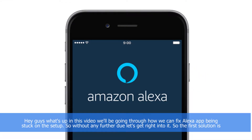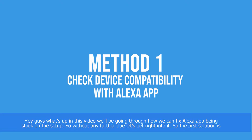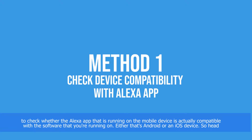Hey guys, what's up. In this video we'll be going through how we can fix an Alexa app being stuck on the setup. So without any further ado, let's get right into it. The first solution is to check whether the Alexa app running on your mobile device is actually compatible with the software that you are running.